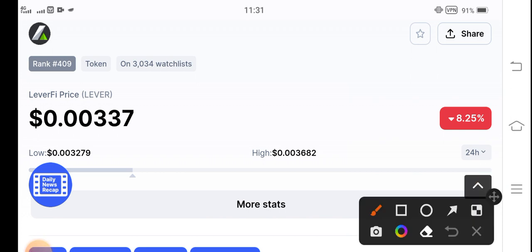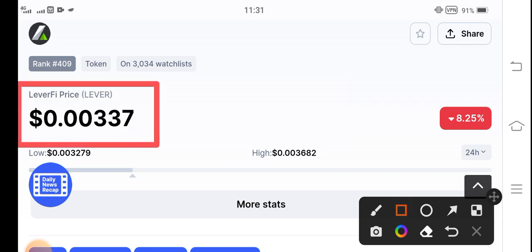The current price of Lever coin in the market is $0.00337 US dollars. And on the other hand, if you talk about the price changes, negative 8.25 percent, the price change of the coin is negative.